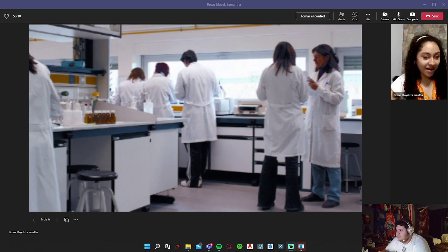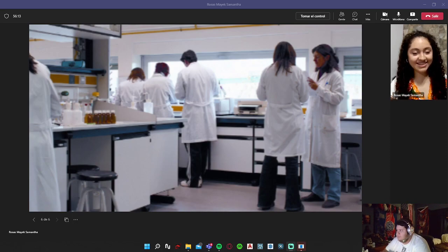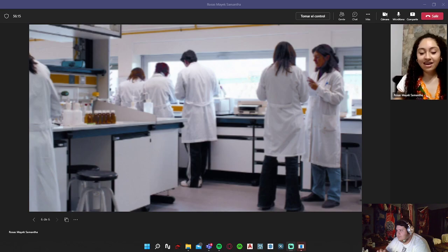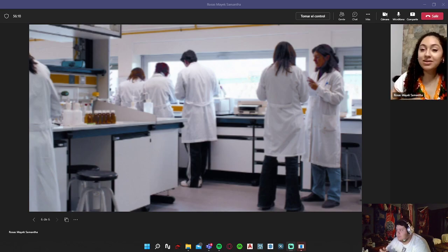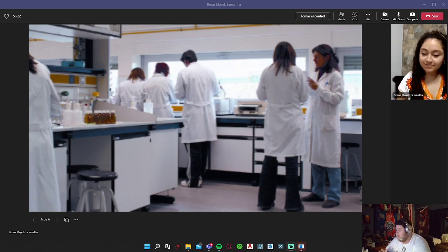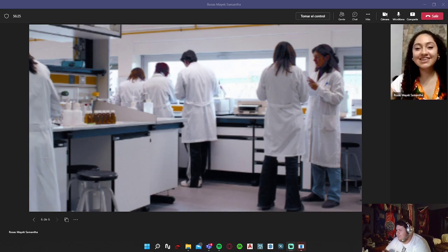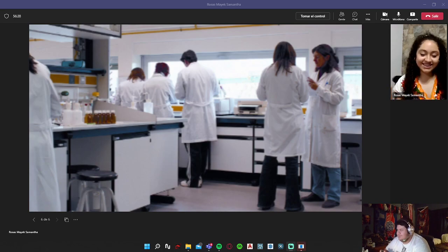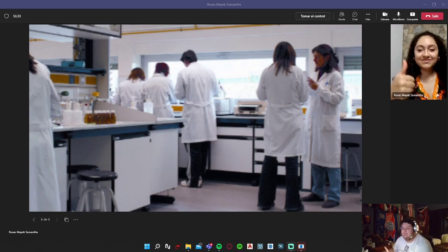Well, we are out of time, but that was the portfolio. Anything that you want to say? No, it's fine. Okay, so we're done. Thank you teacher for watching this.